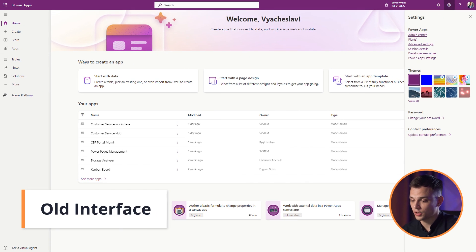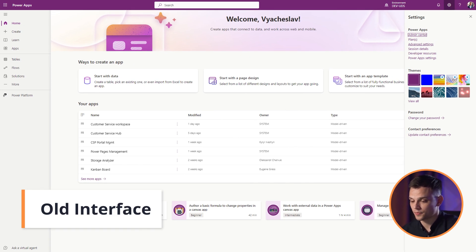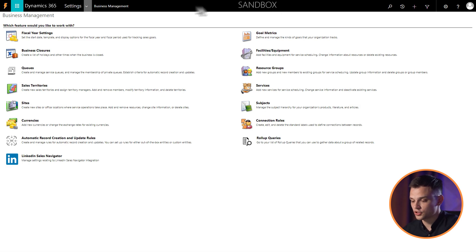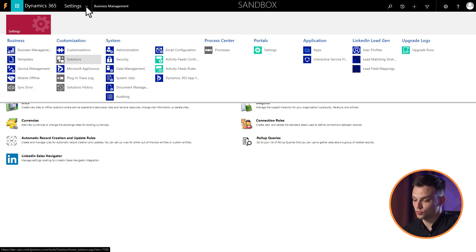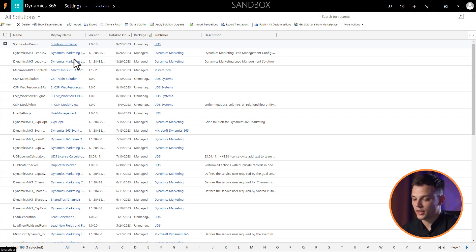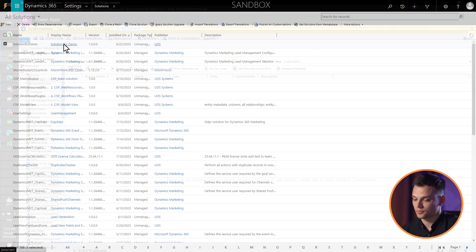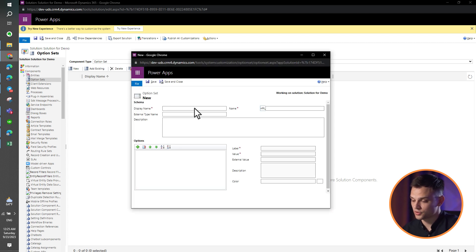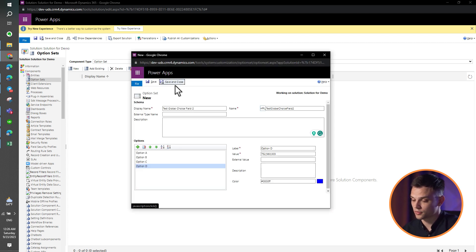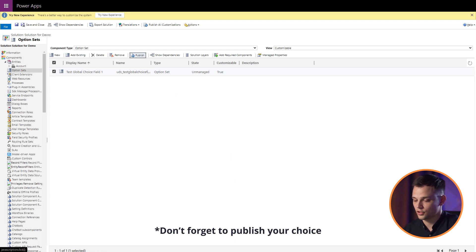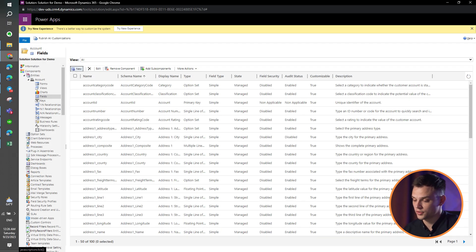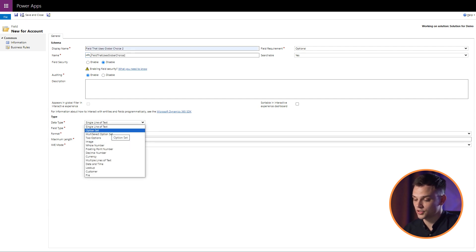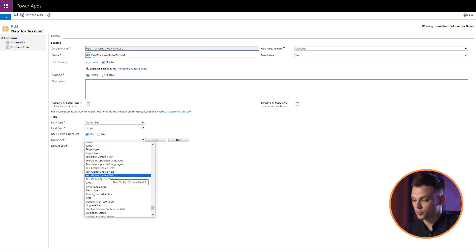In the old interface, you can do these actions the following way. Open Advanced Settings and proceed to Customizations or to the related solution. Navigate to the Option Set section, add the field's name, input the necessary choice options, and then click Save and Close. Then, during choice field creation via the old interface, you have the possibility to turn on Use Existing Option Set and select the appropriate global choice.